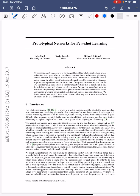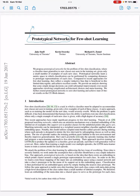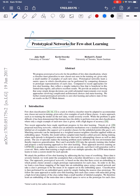Hello everyone. This is a paper entitled 'Prototypical Networks for Few-Shot Learning' by Jake Snell, Kevin Swersky, and Richard Zemel. In this video I'll explain what's in this paper. It is a very simple paper that provides much better results than previous methods in terms of few-shot learning. This paper introduces prototypical networks, where a prototype is a representation of a particular class — like a summary or representation of a class.